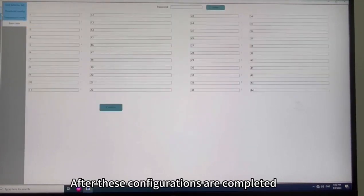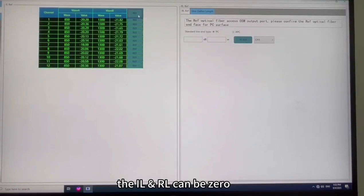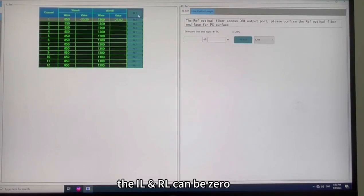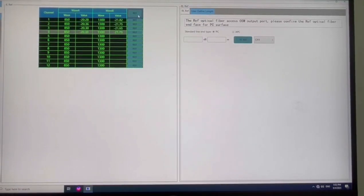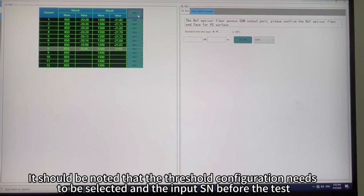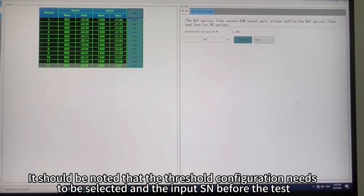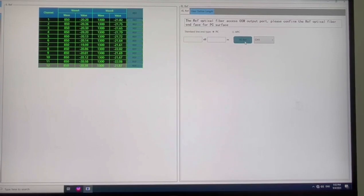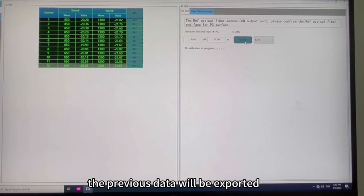After these configurations are completed, the IL and RL can be zero tested and saved. It should be noted that the threshold configuration needs to be selected and the input SN before the test. If the SN has been tested, the previous data will be exported.